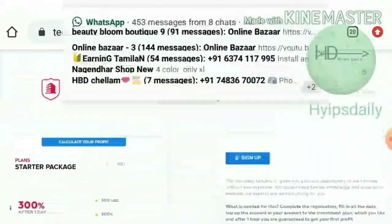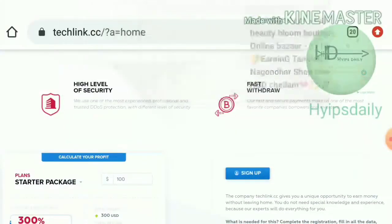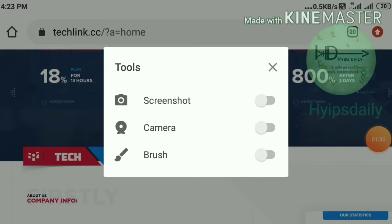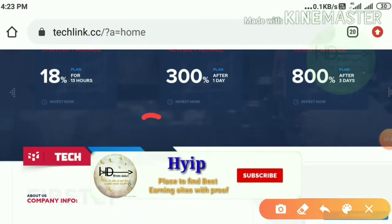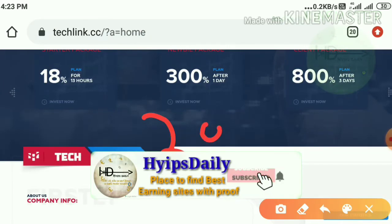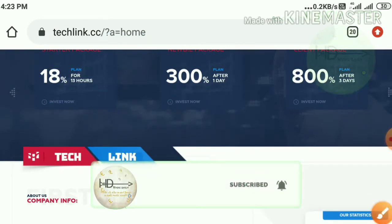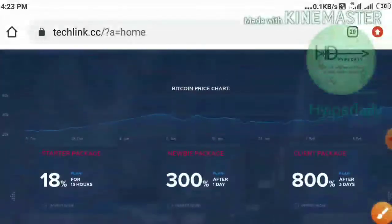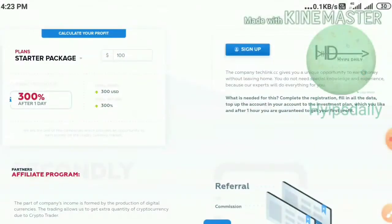Right now I'm going to show you how to create an account on this site. I'll also show you a live deposit of five dollars in this video, and then I'll also make a twenty dollar live withdrawal in this video. Please watch until the end.